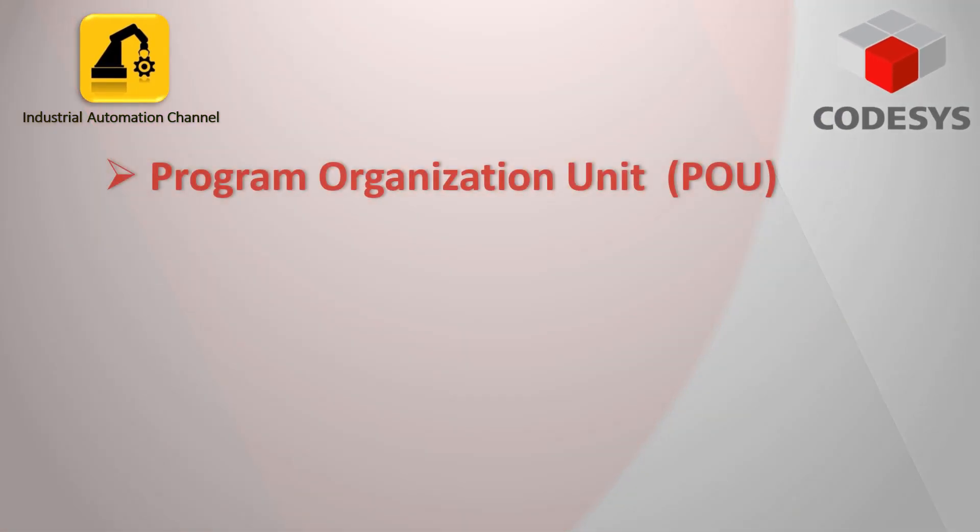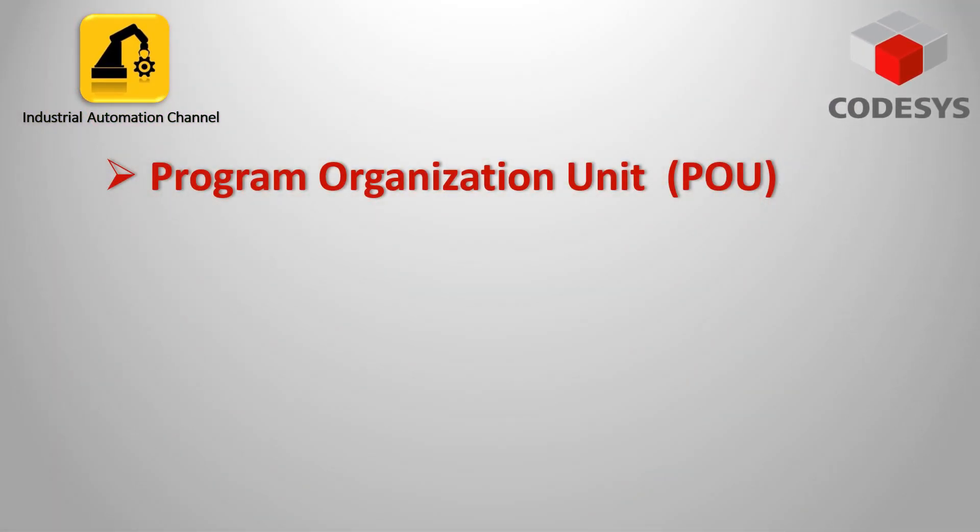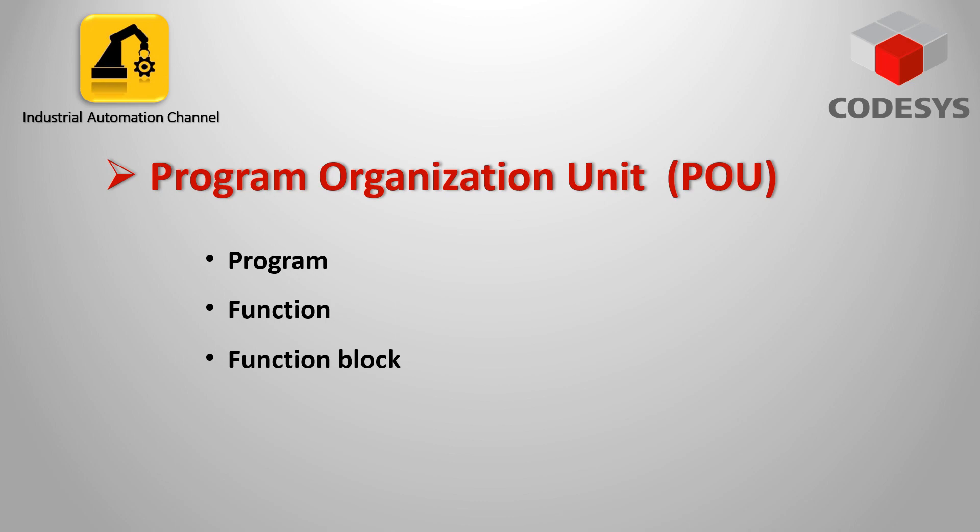Hello everyone and welcome back to this channel. In this video I am going to talk about the Program Organization Unit, POU in Codesys. What are they and how to create and use a POU in Codesys.